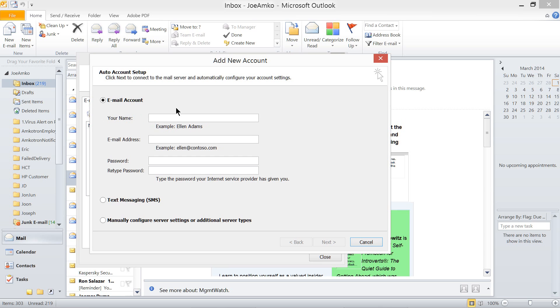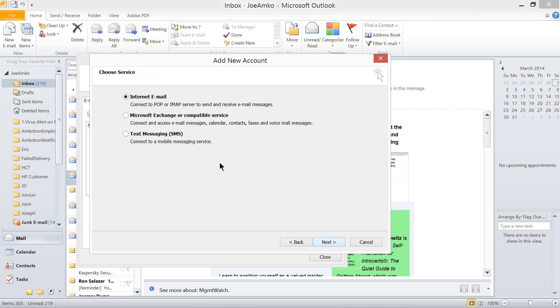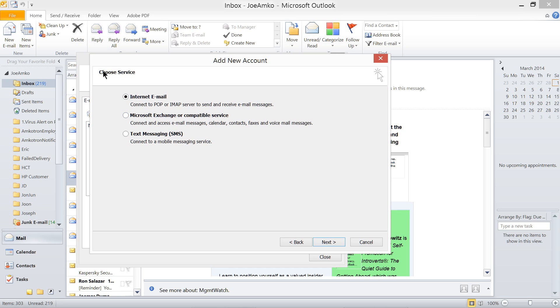This is when you have an email exchange. But at this time, for this video, we're going to do Manual Configure Server Setting or Additional Server Type. See, it's already gray in here. Now, click Next. On clicking Next, it will give you several options in here: Microsoft Exchange, Exchange or Compatible Service, Text Messaging SMS, or Internet Email.